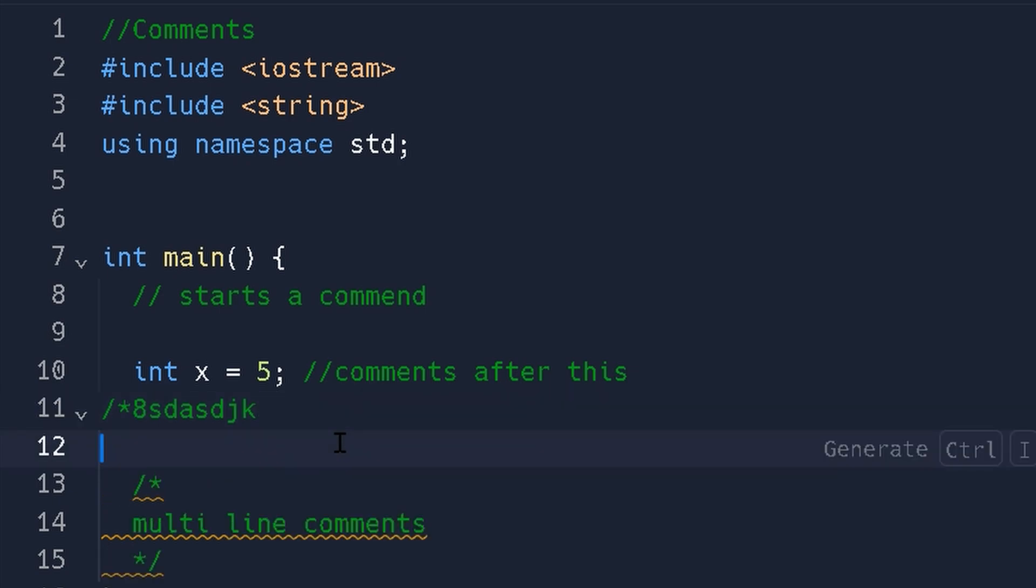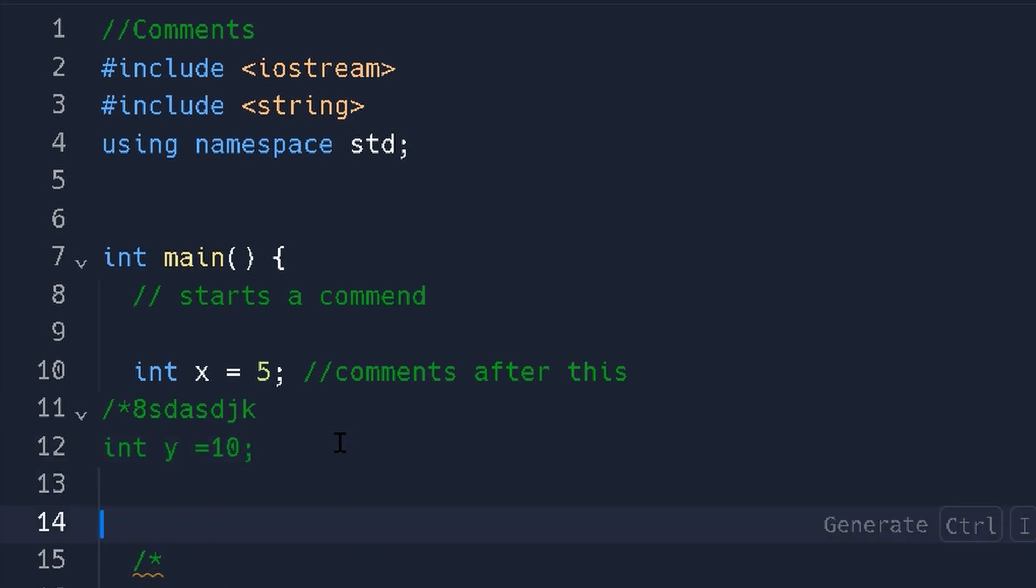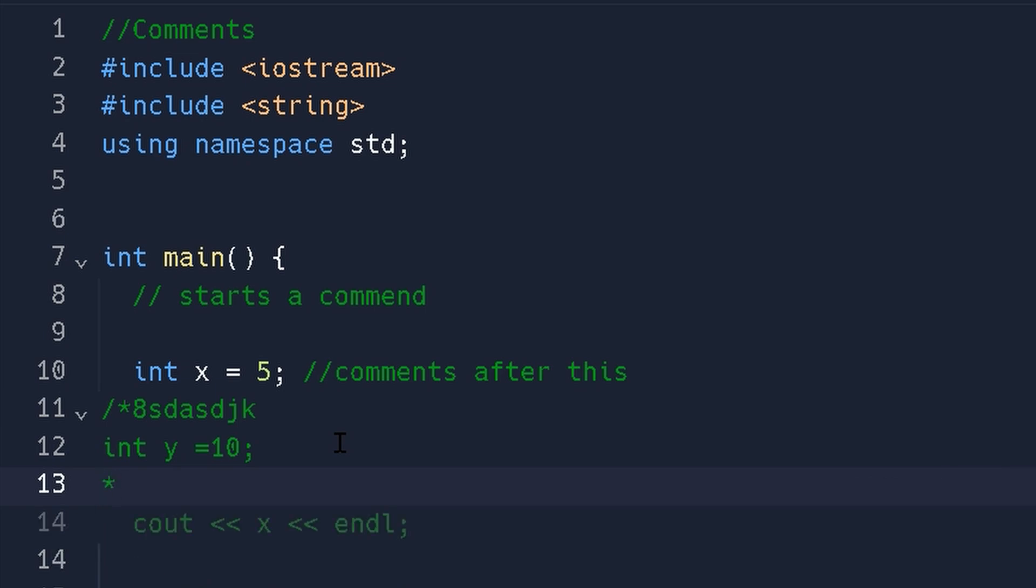But this is going to keep being a comment. So if you try to type some code in here, like int y is equal to 10, it's going to be left as a comment. This only stops being a comment when you end it with an asterisk and then a forward slash again like this. This ends your comment.